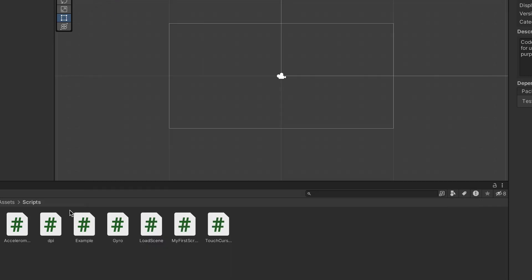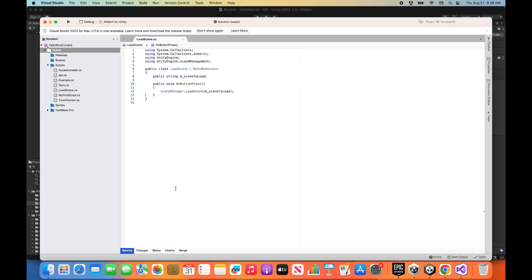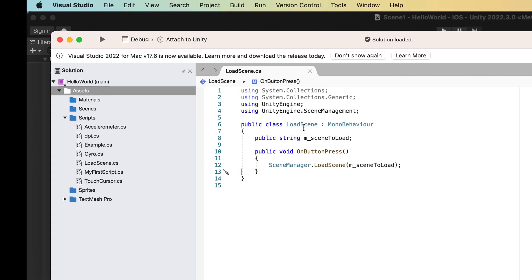So let's now open a script. I'm going to choose Load Scene here. I just double-click it, and since I have associated it using the settings menu with Visual Studio, it opens in Visual Studio, and there's my script.